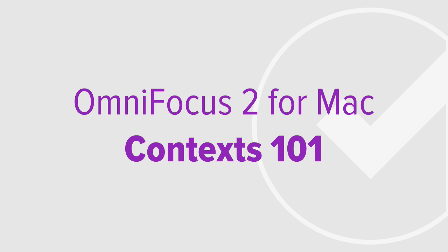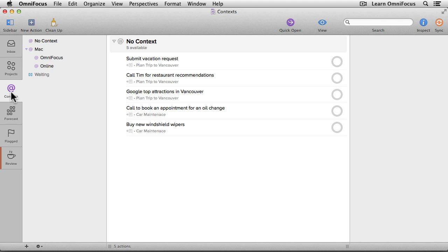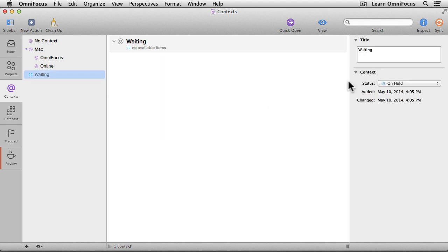We'll cover this topic in much more depth in other articles and videos on Learn OmniFocus. If you click on the Context tab in OmniFocus, you'll see a list of all of the contexts that have been defined. There are four contexts predefined when you install OmniFocus for the first time. There's one called Mac that designates actions you need to do on your Mac. It contains two sub-contexts for more specificity: OmniFocus, for actions done in the Mac version of OmniFocus, and Online, for actions requiring your Mac and an internet connection. Finally, Waiting is a context you can assign to indicate something you're waiting for. Notice that Waiting has a pause symbol beside it. If I click on Waiting, I'll see in the inspector that the status is on hold, meaning actions assigned to this context will never be available.